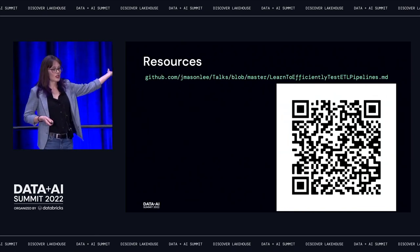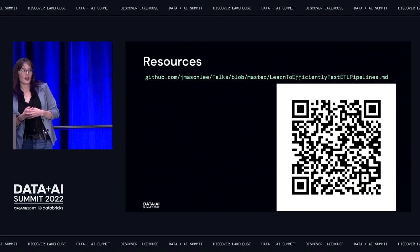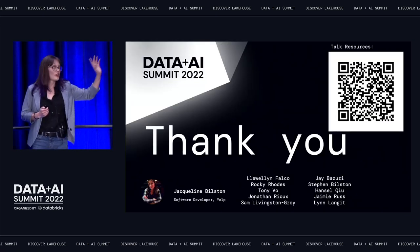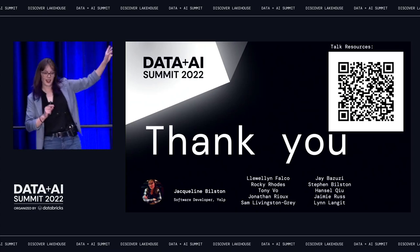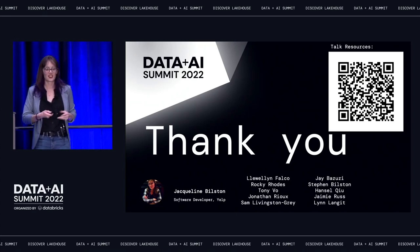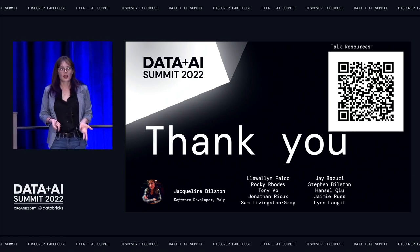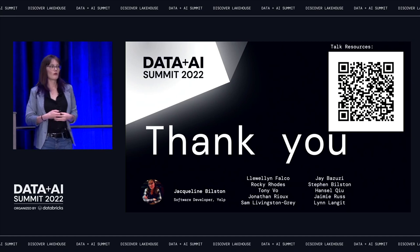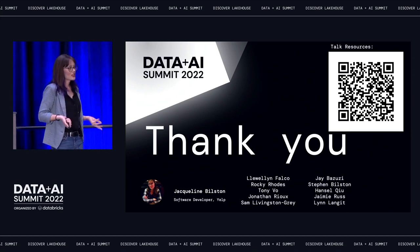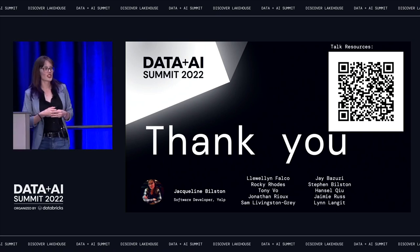These are my talk resources if you want to take a picture of those — they're up in the top right corner of this slide. I wanted to say thank you to everyone listed on this slide; they were really helpful and made a huge contribution to how this talk turned out. And I have about two minutes for questions.